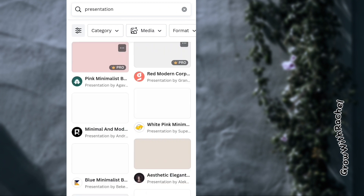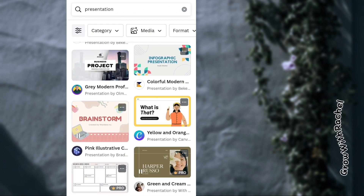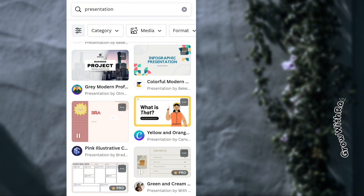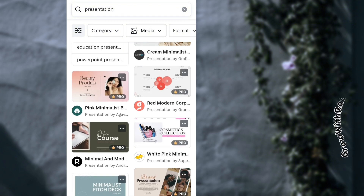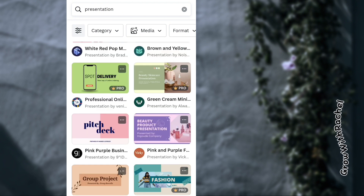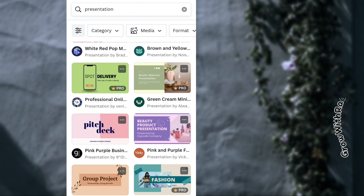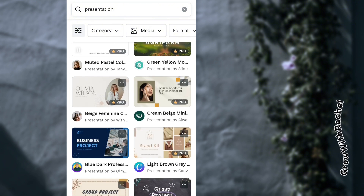You can scroll through to see what you like, or if you have a particular style in mind you can just pick it. I'm going to use free templates — the ones marked with 'Pro' are paid templates, so I'll avoid those.